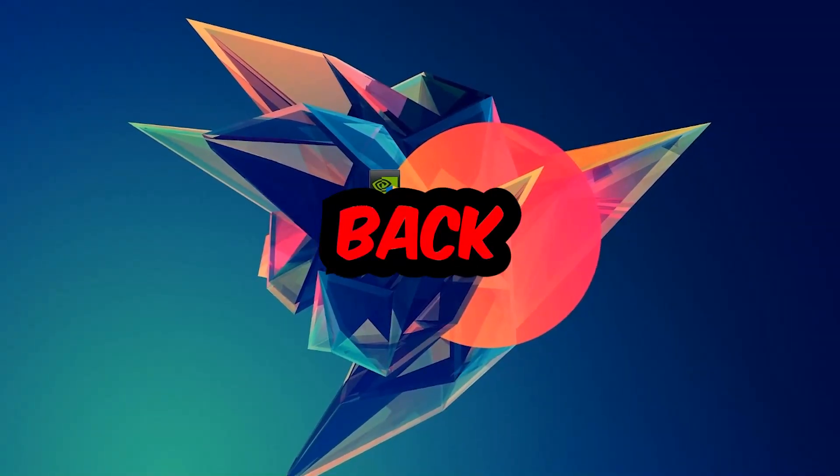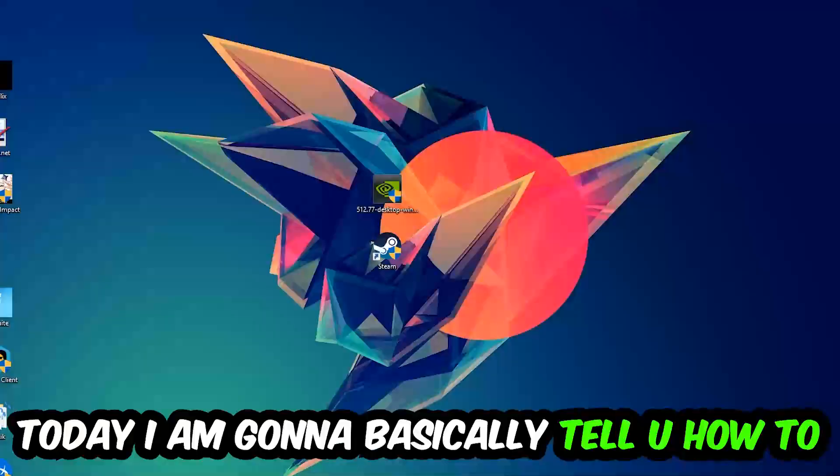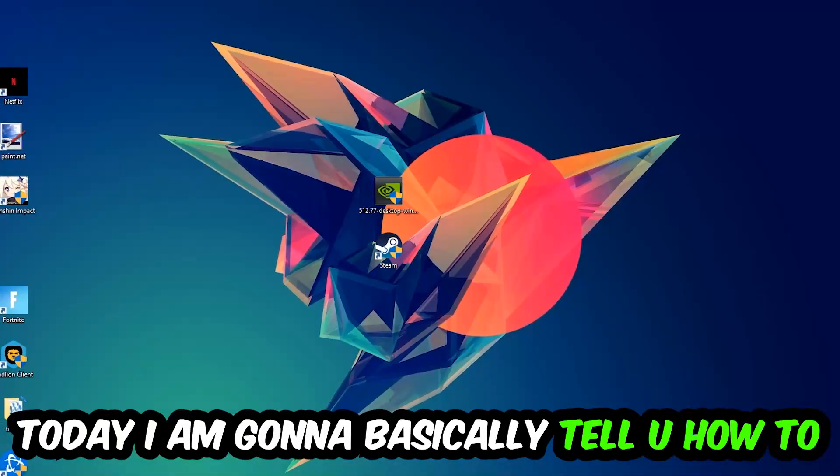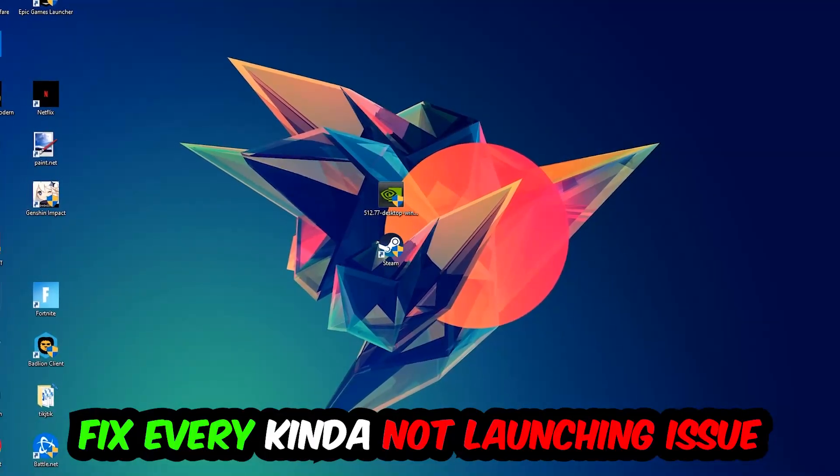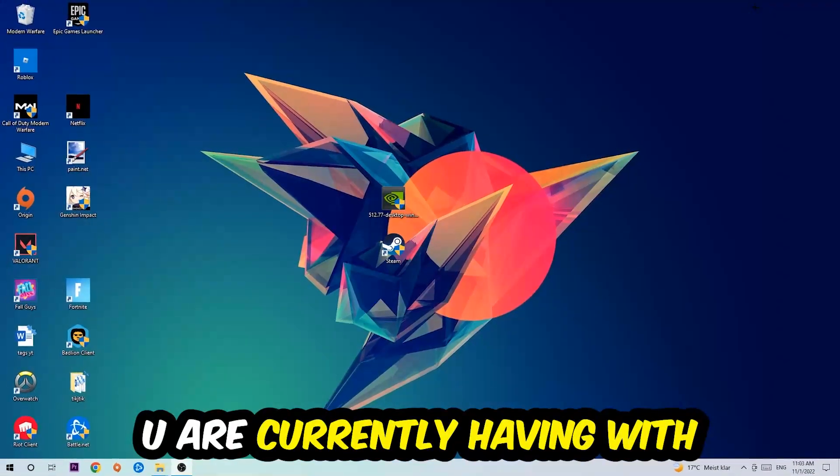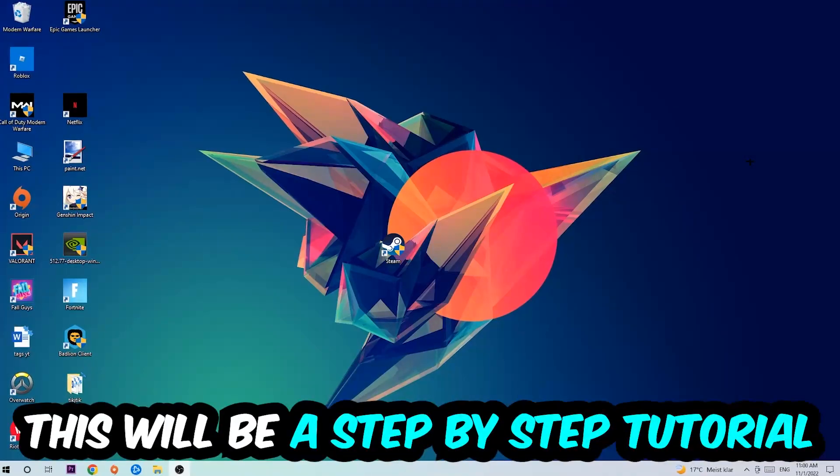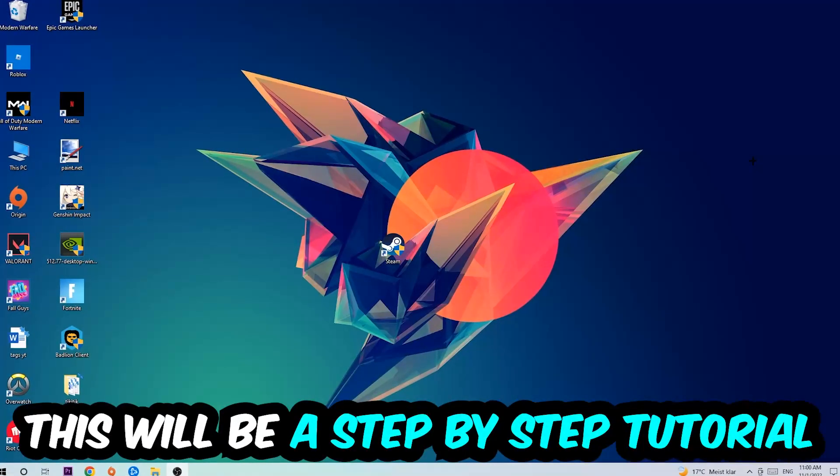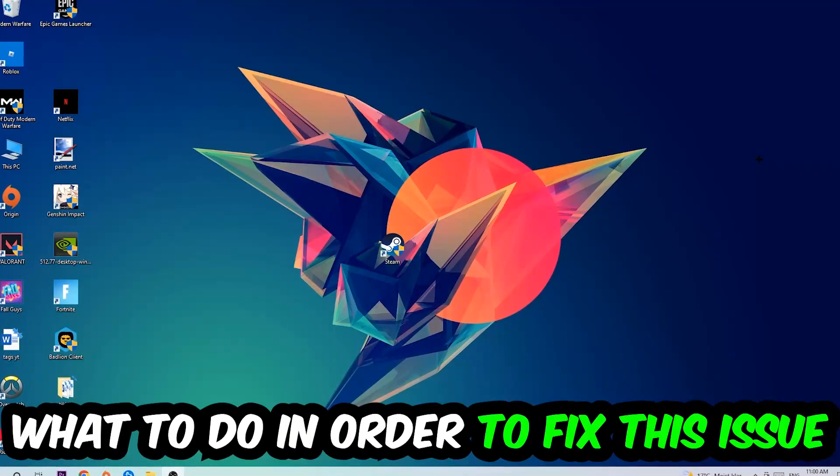What's up guys and welcome back to another video on my YouTube channel. Today I'm going to tell you how to fix every kind of not launching or not starting issue you're currently having with Northgard, so stick to the end guys. This will be a step-by-step tutorial. In the end you will perfectly know what to do in order to fix this kind of issue.